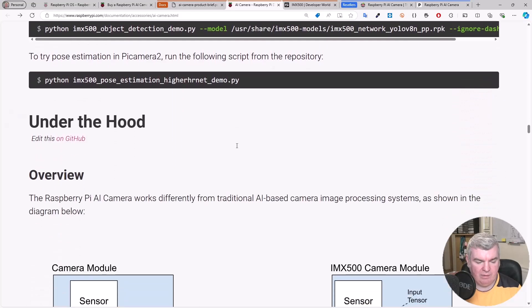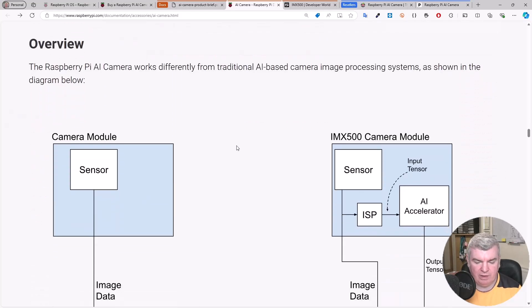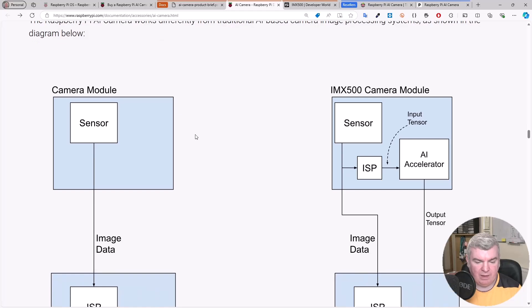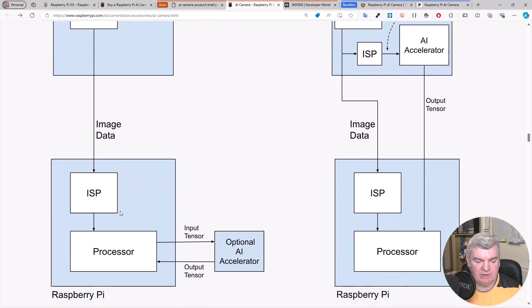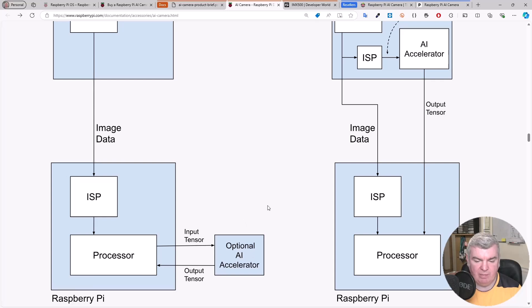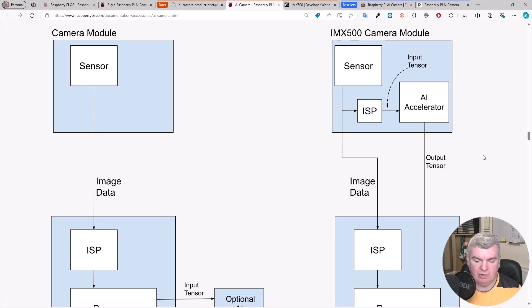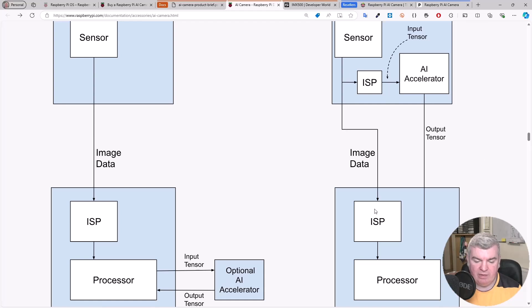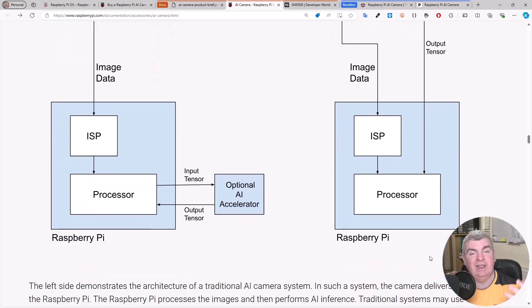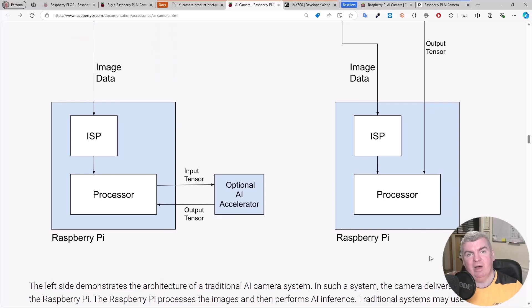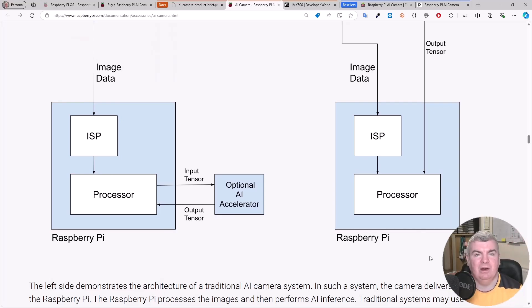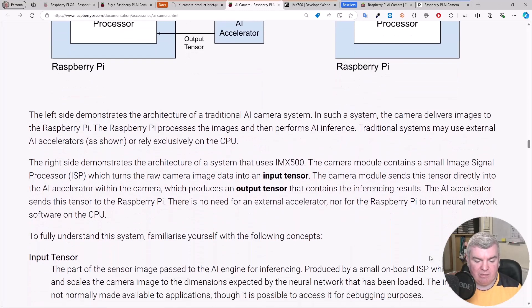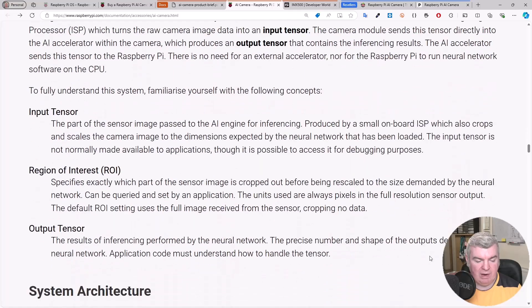Scrolling down, under the hood, this is telling us what it's doing here. We have a normal camera module with a sensor and then the image data goes to our Raspberry Pi and then through the processor, through an optional AI accelerator. But actually on the right-hand side, what this is doing is that we have the sensor and we move this ISP and the AI accelerator directly into the camera module. Not only then do we get the image data out, but we also get the TensorFlow output directly to the processor that allows it to do that overlay directly. We don't have to calculate any of that on the Pi. We just get that metadata to draw bounding boxes and confidence on object detection and things like that. That's pretty impressive.